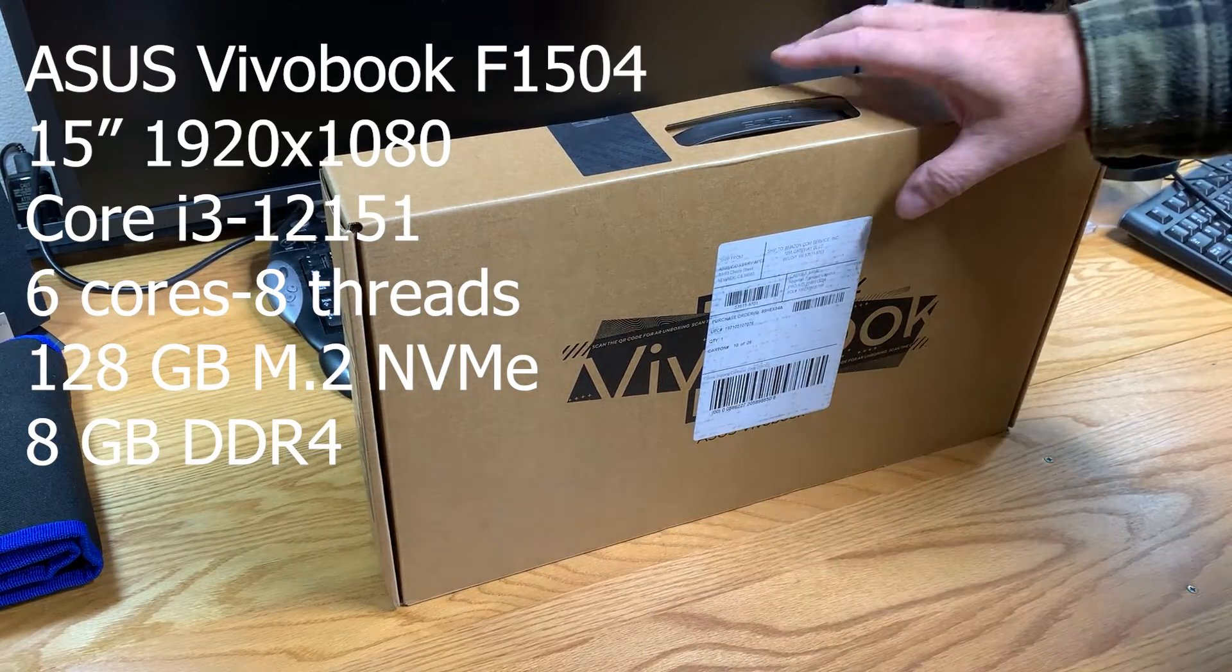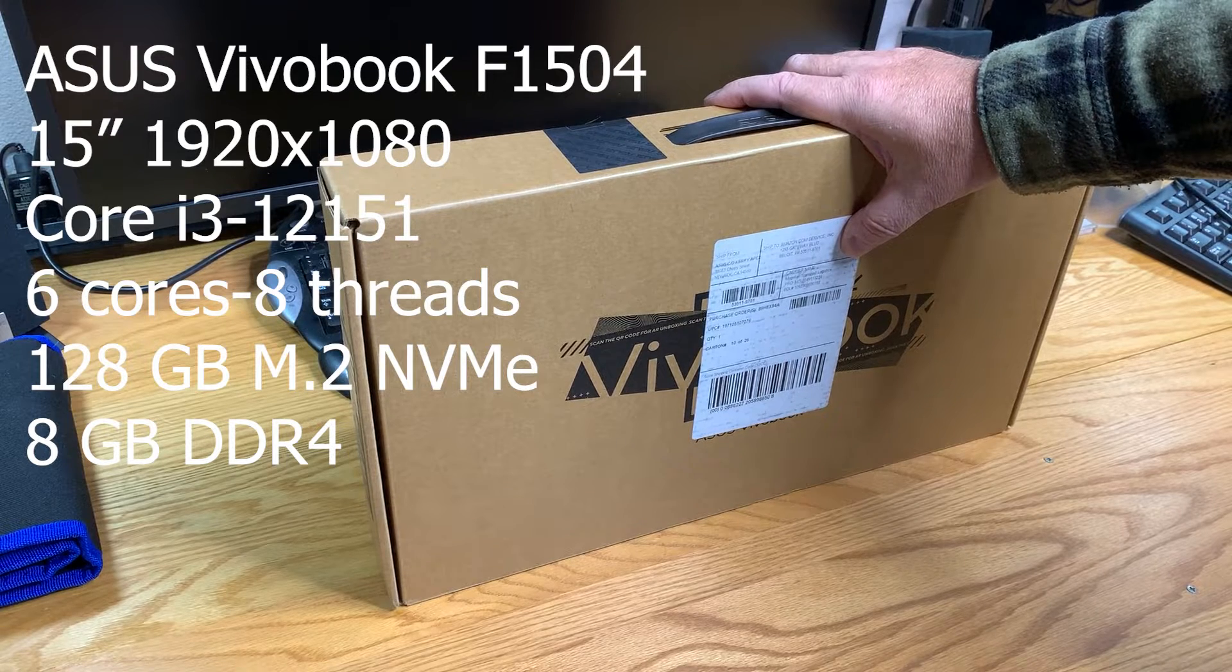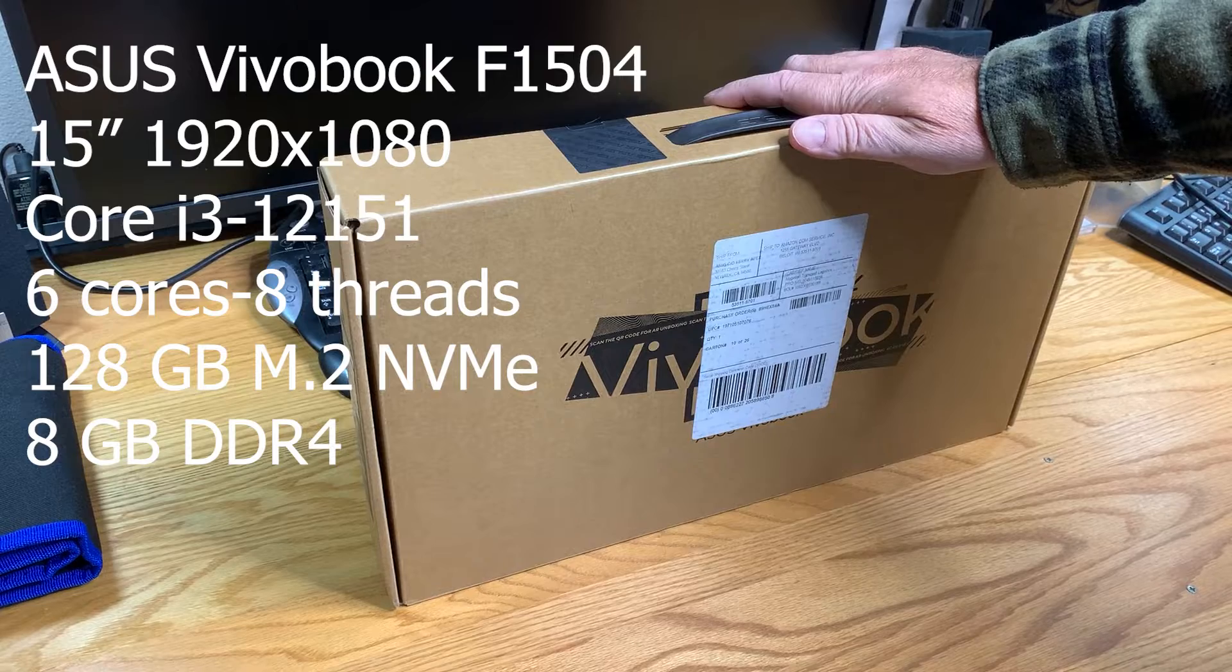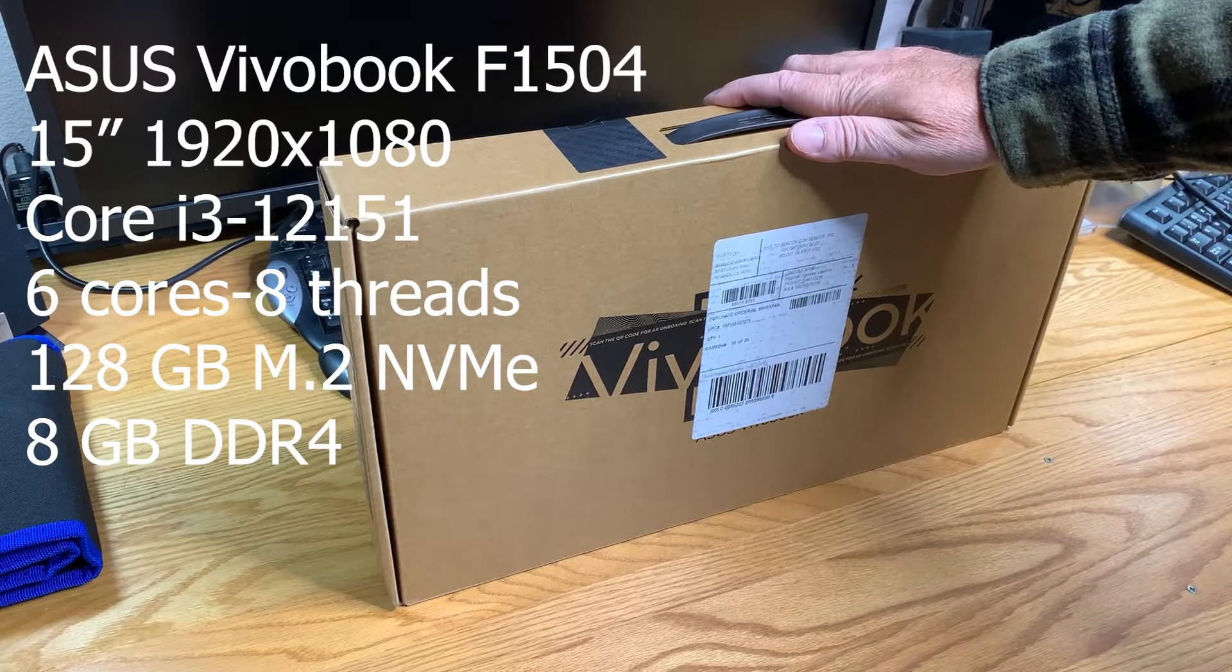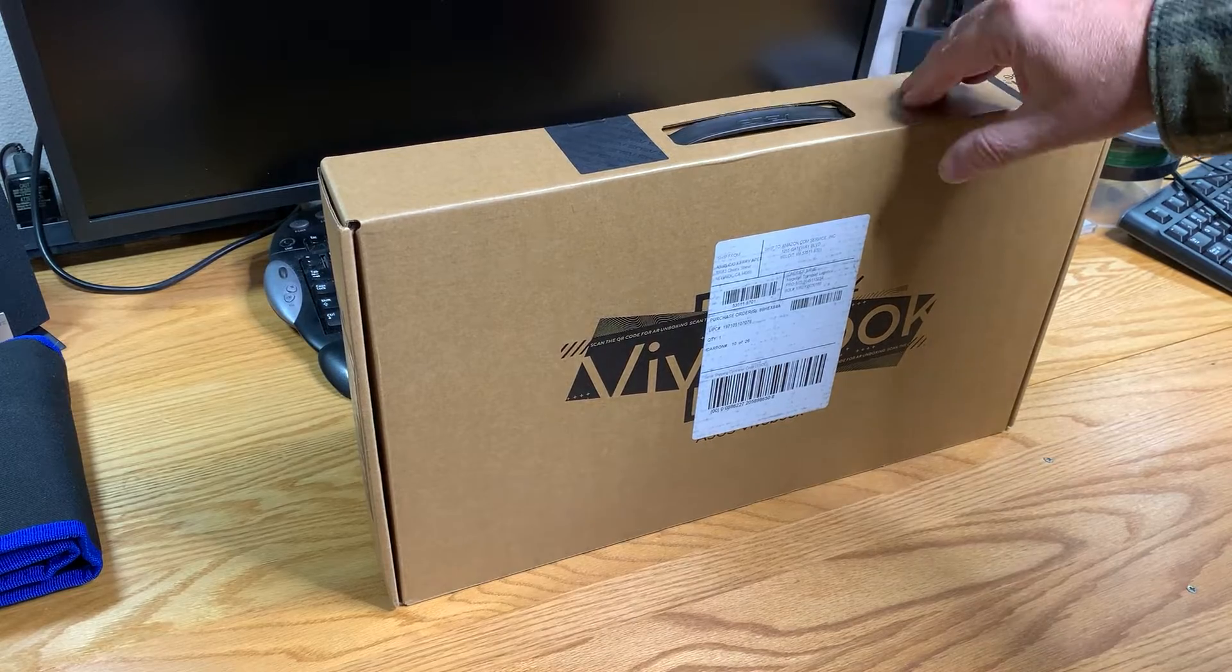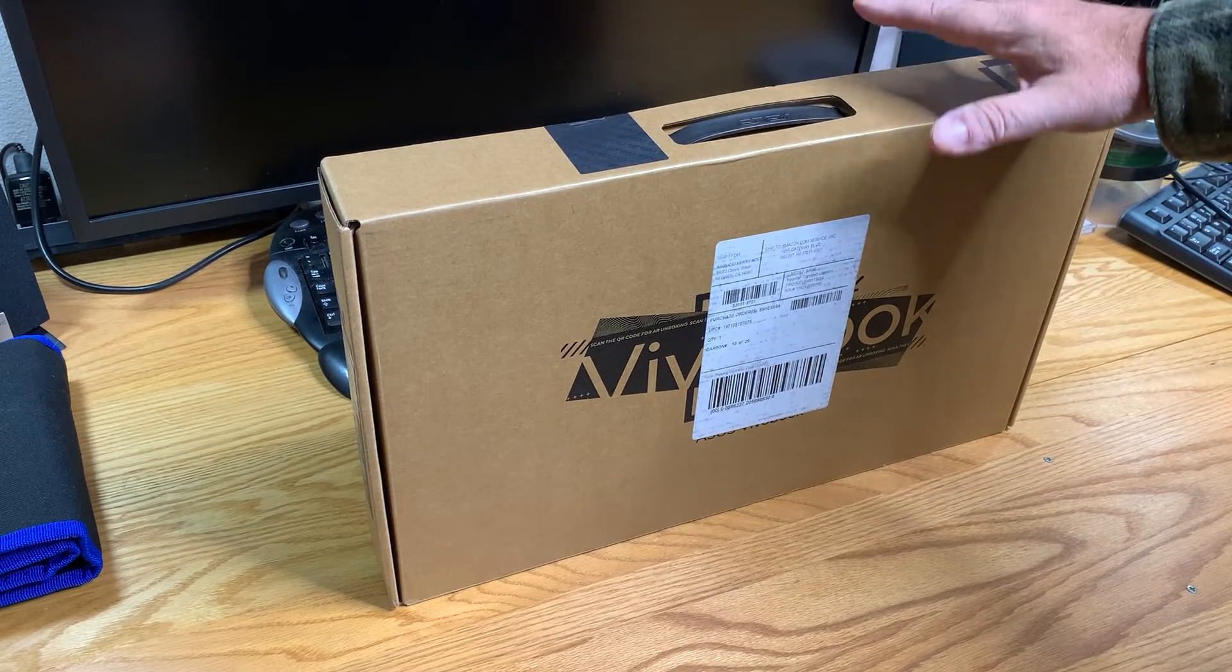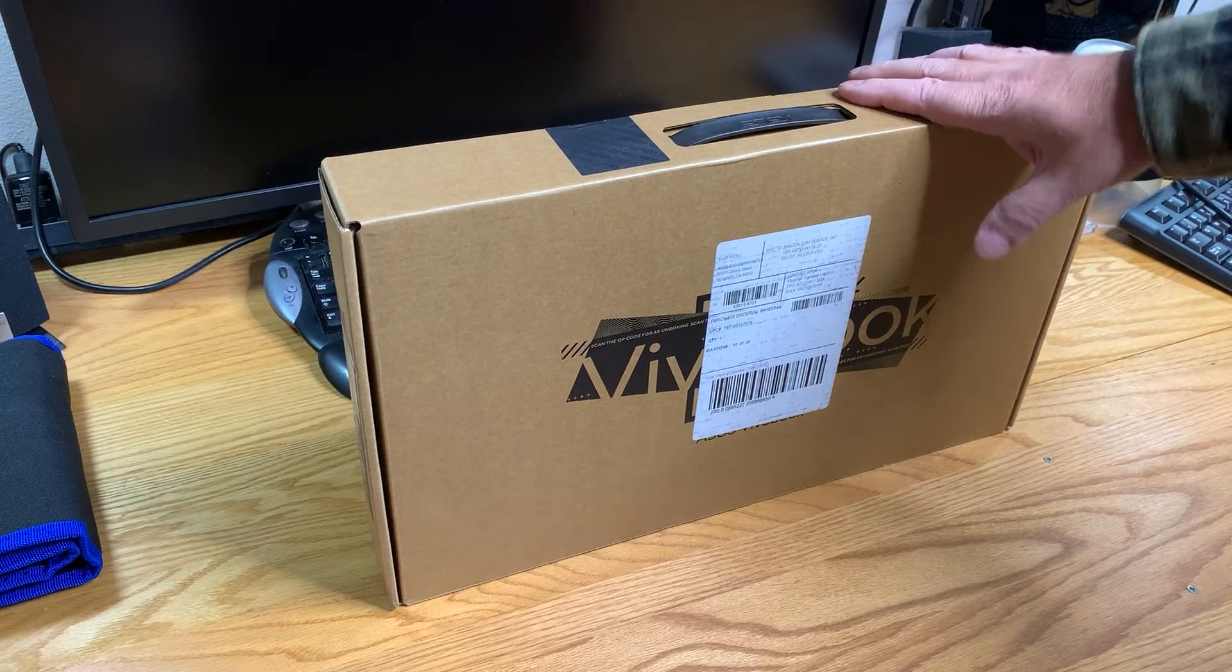It comes with 128 gigabyte NVMe SSD and 8 gigabytes of RAM. We plan to do an upgrade on this immediately before we even hook it up to the internet or turn it on.